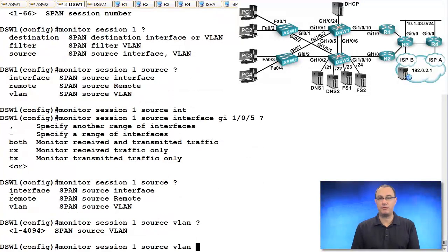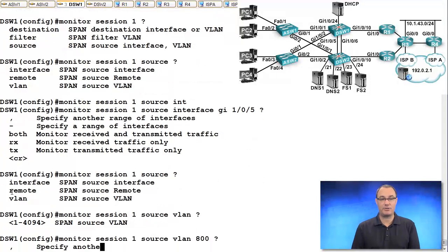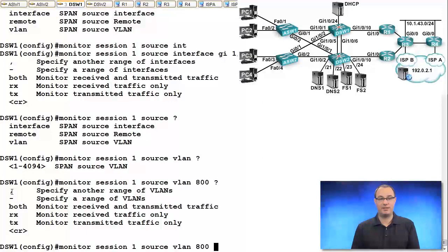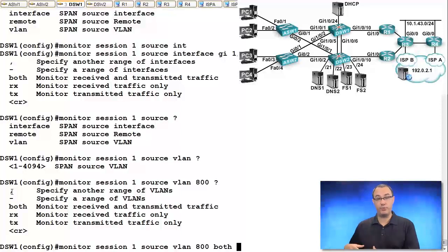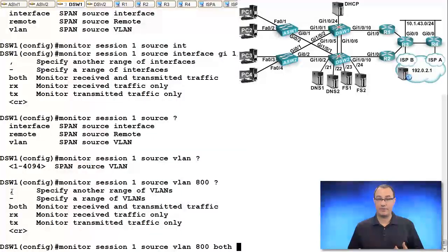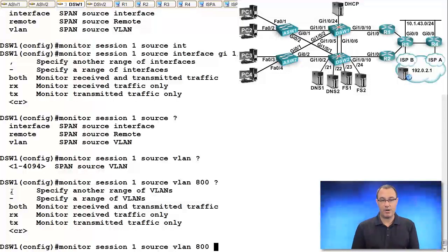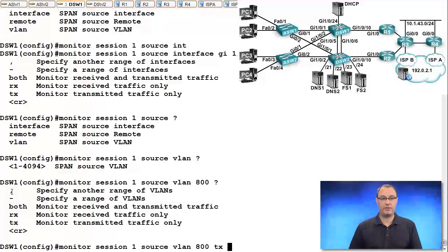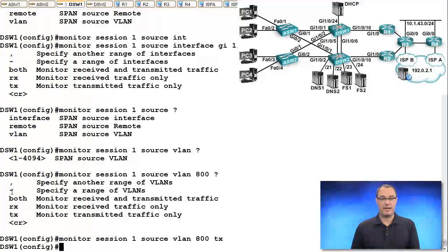We'll say, hey, maybe traffic for VLAN 800, my management VLAN, traffic that is coursing through this or maybe just traffic that I receive, probably prefer to do just TX. And let's say that.